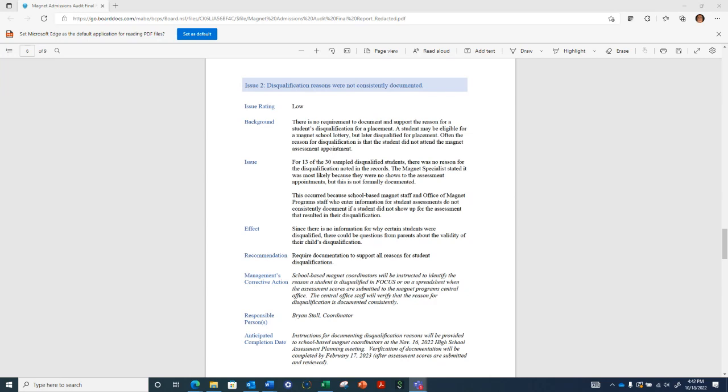Our corrective action is to make sure that there is consistency across our high school programs where they're conducting assessments so that if a student doesn't show for an assessment and should be disqualified, they'll be documenting that so we have that documentation for instances where parents ask questions about why their child was disqualified or wasn't accepted into a magnet program.